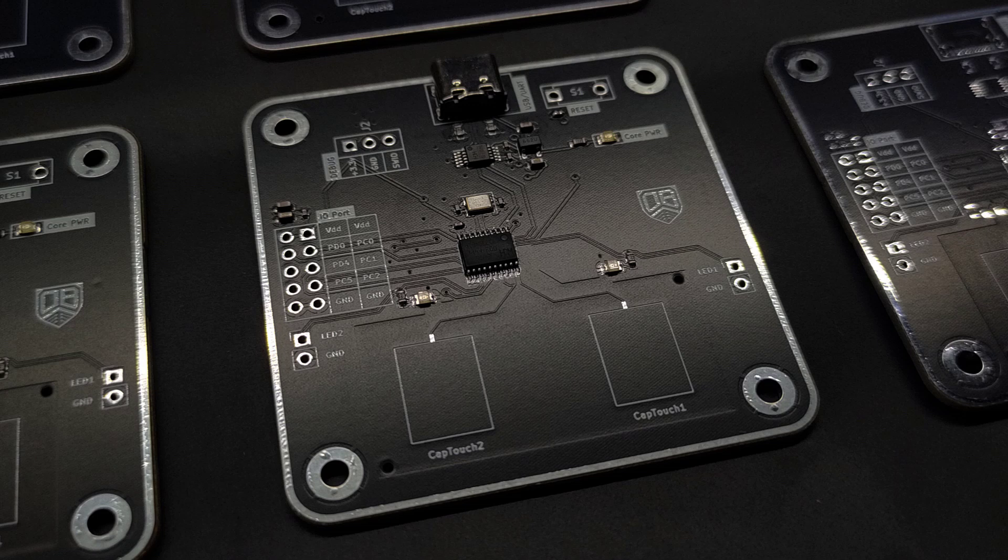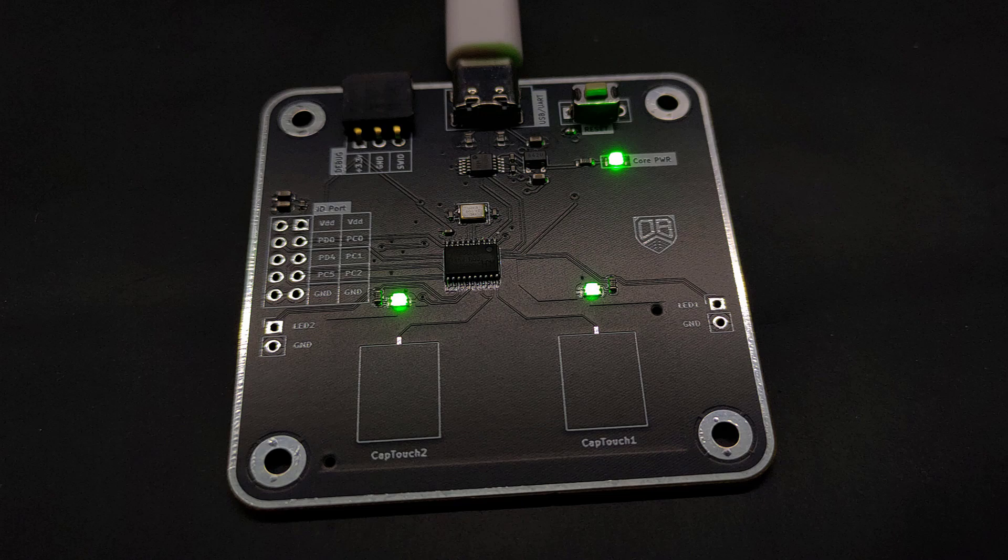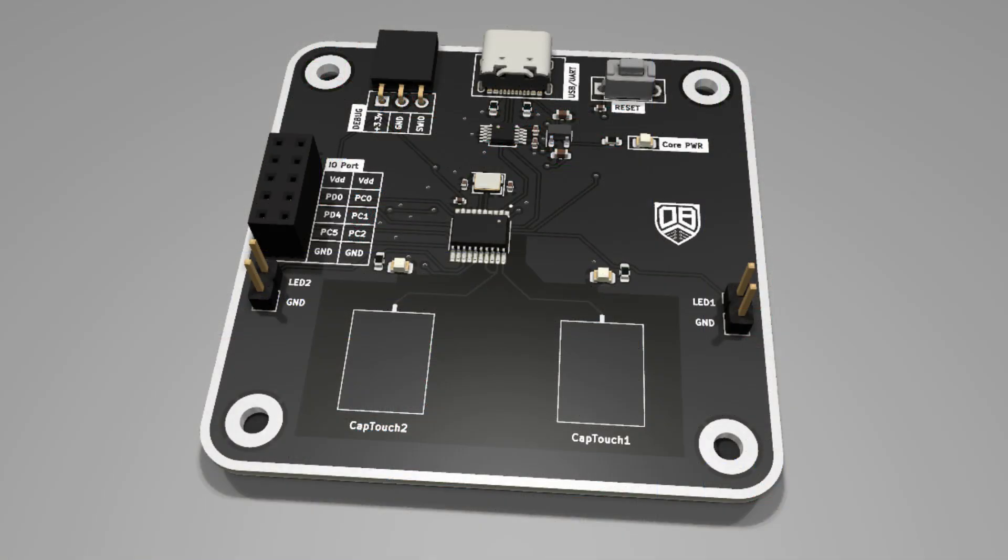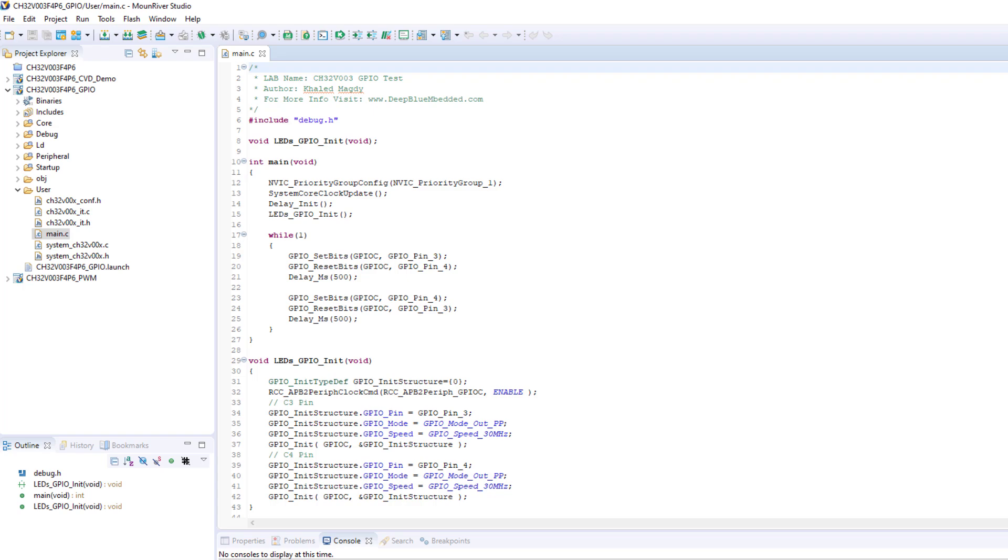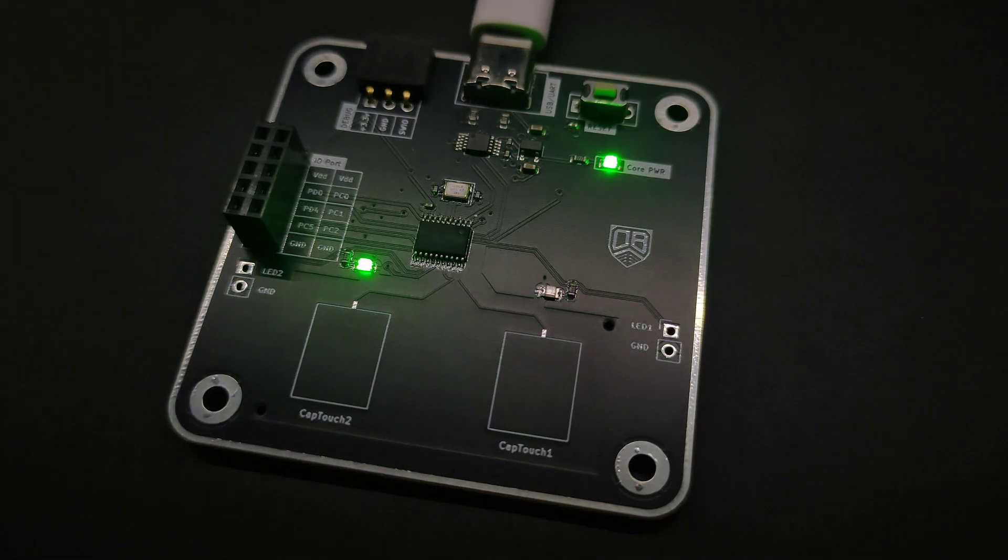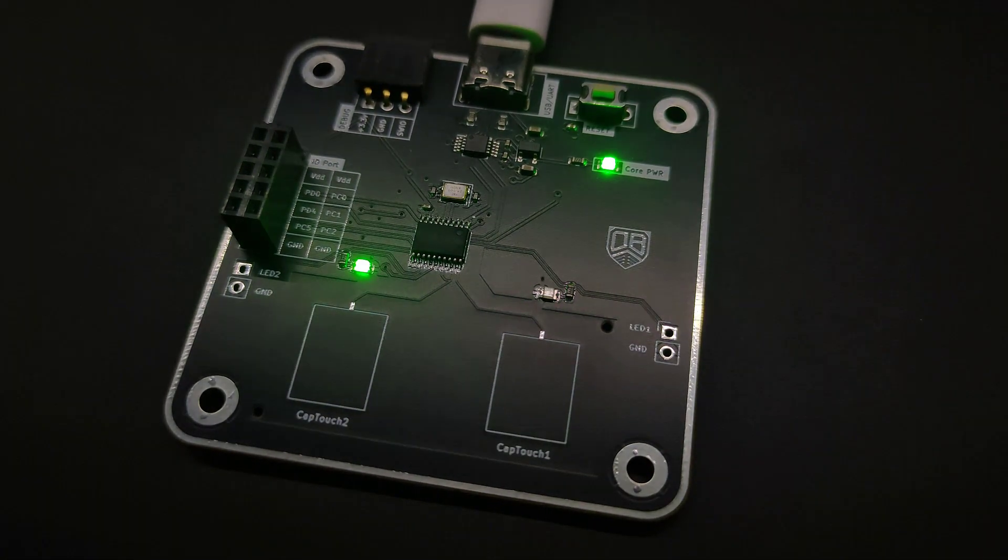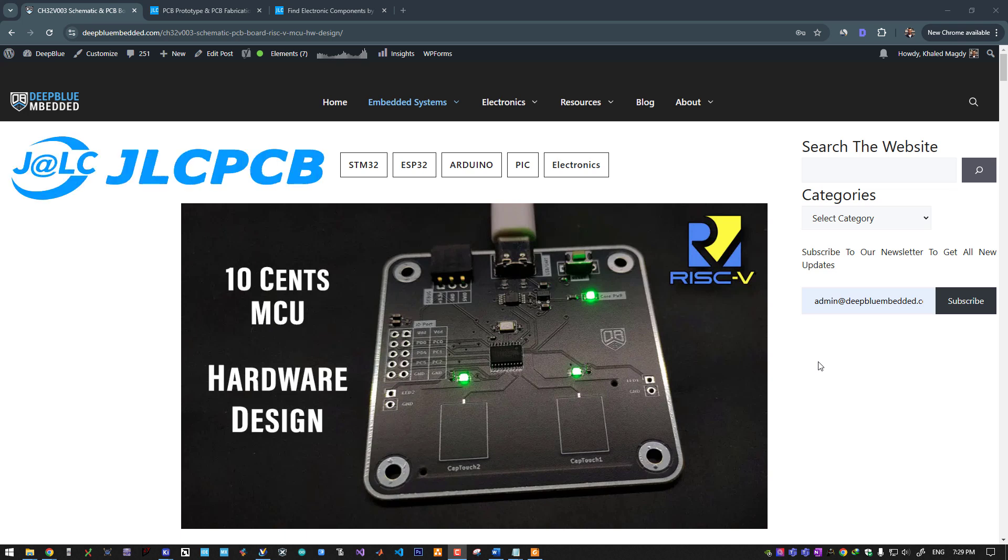On this board, one of the cheapest microcontrollers on the market right now that goes only for 10 cents. In this video we will discuss the hardware design of a custom RISC-V microcontroller dev board just like this. You will learn how to design your own custom dev board, place a PCB assembly order at JLC PCB, write some firmware to bring up the hardware board and test its basic functionalities. This video is sponsored by JLC PCB, one of the largest PCB manufacturers in China.